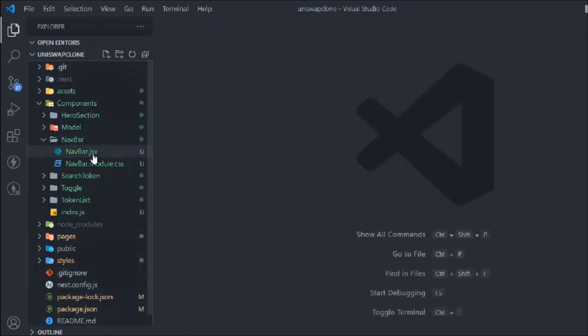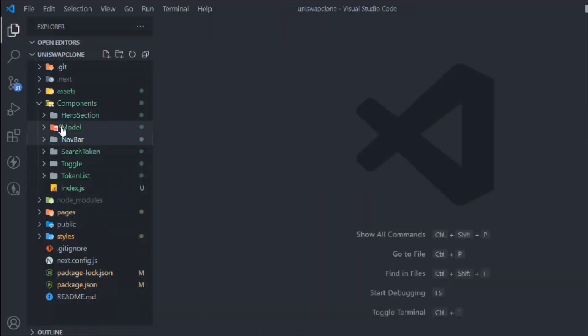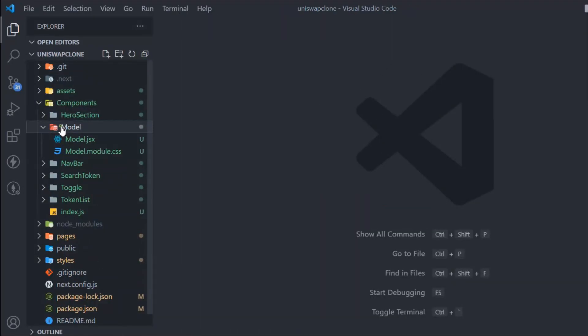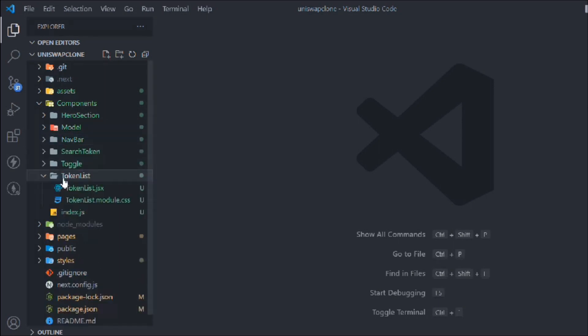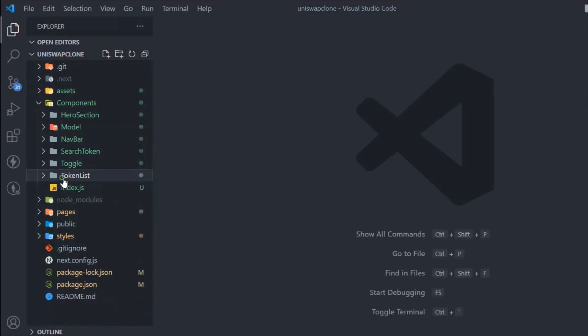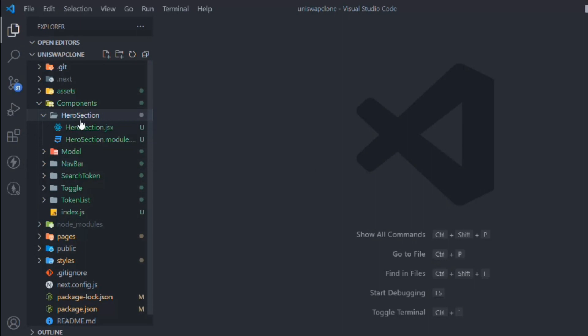Let's come here and now we can start working on the other component as well. So the model component is done, we have done the navbar, and we have done the token list. Three components are already done. Now we can come here and start working on the hero section.